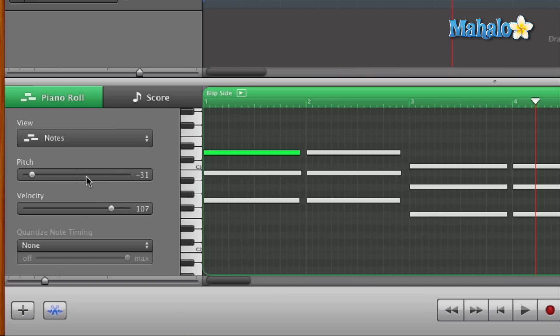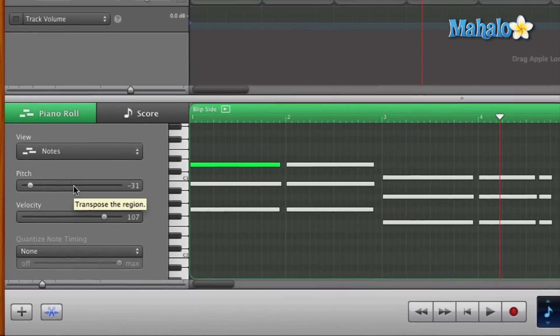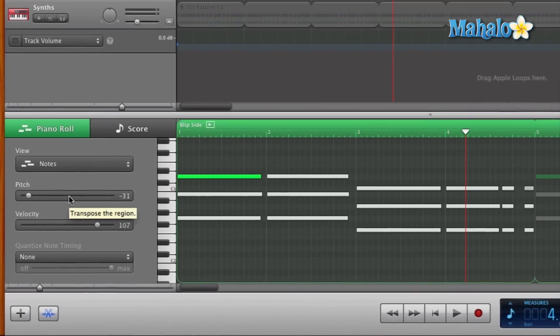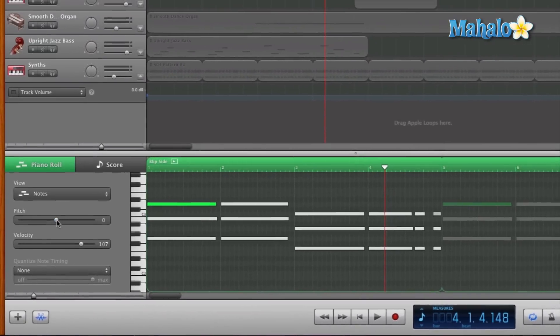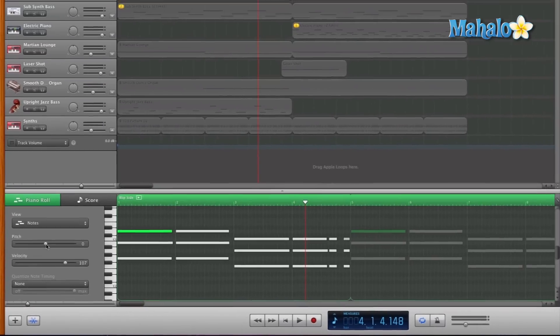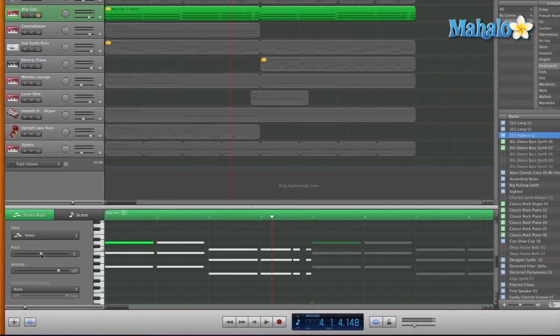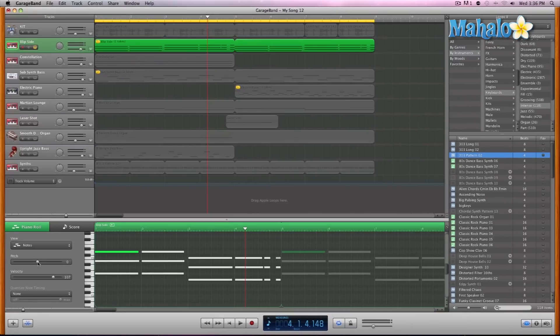To quickly go back to zero, all you have to do is hold Option on your keyboard and just click on the pitch, and it snaps right back to zero. That's it for the pitch within the track editor.